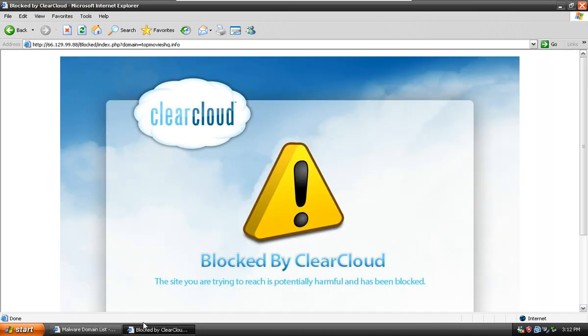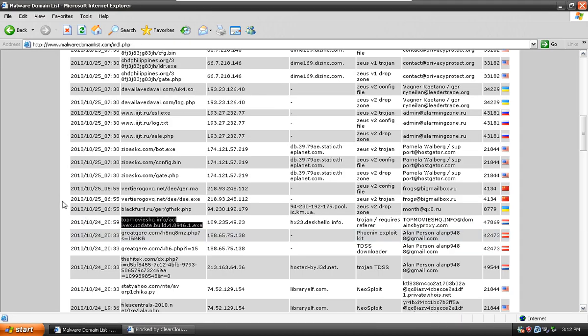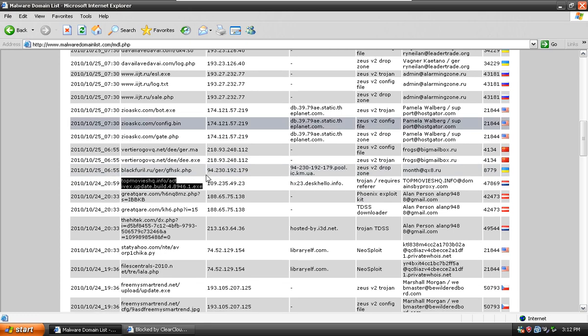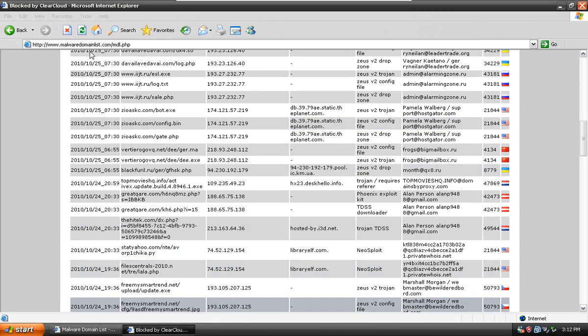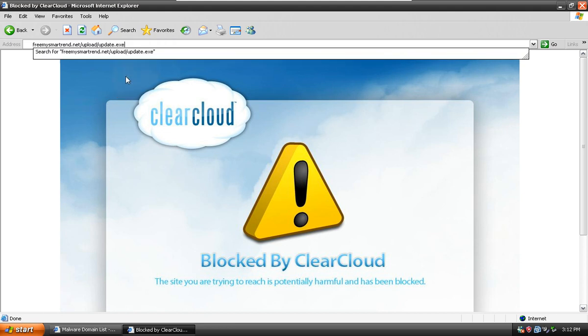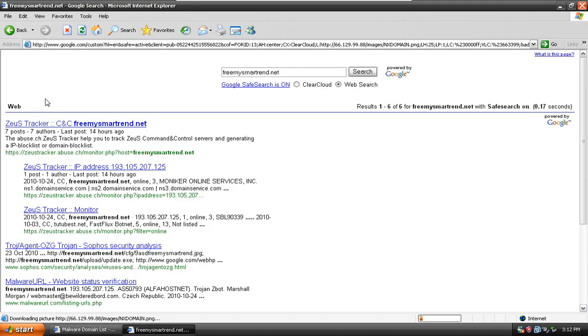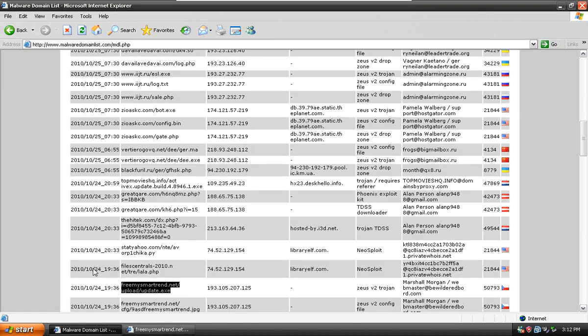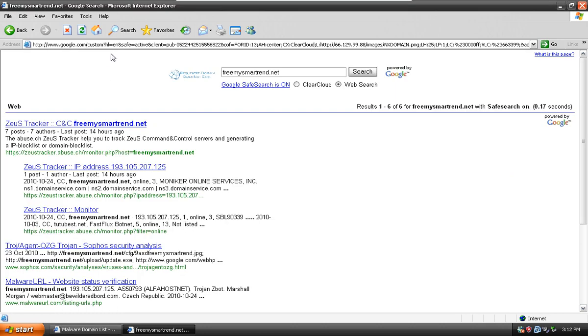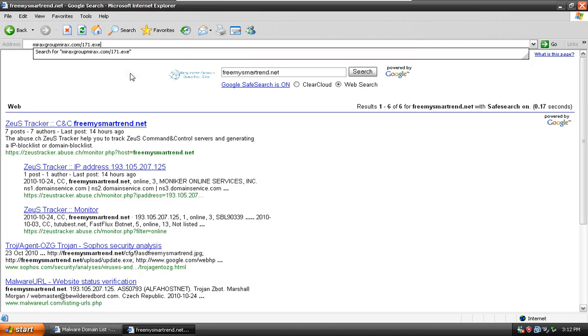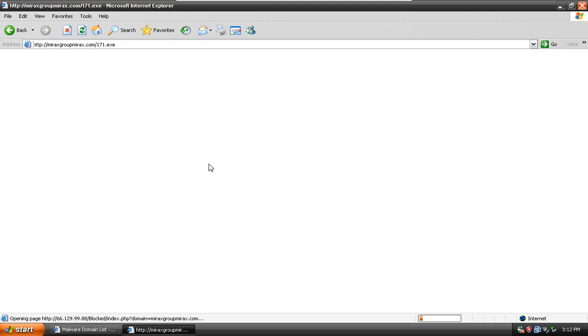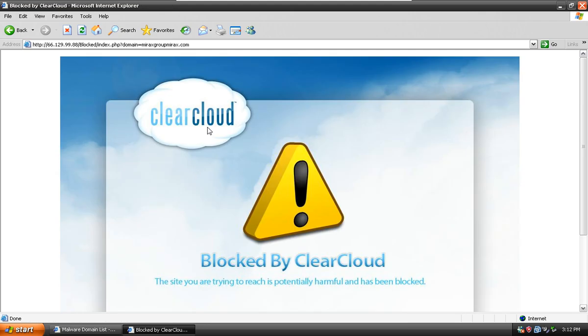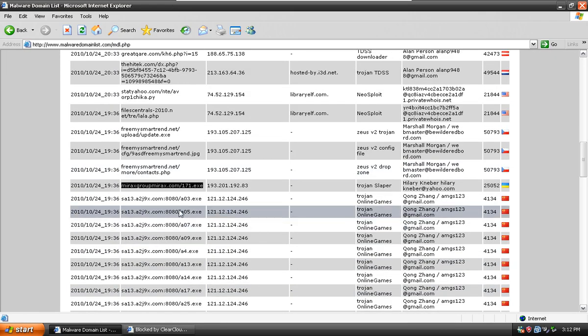Let's try this one. Not working. Oh, ClearCloud. Yeah. Link number six, it's blocked by ClearCloud. Let's try this one. I'm trying to get link number seven. And link number seven was blocked by ClearCloud.